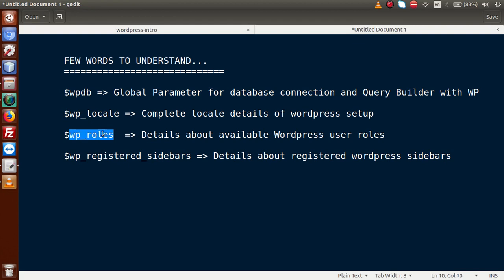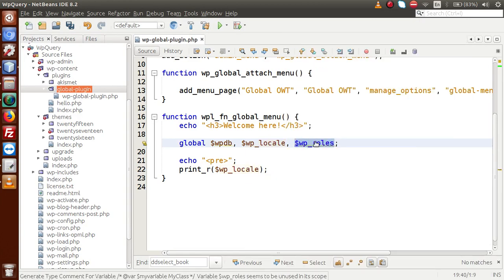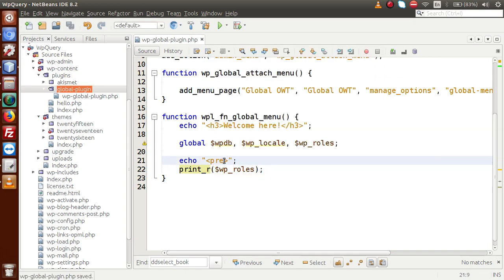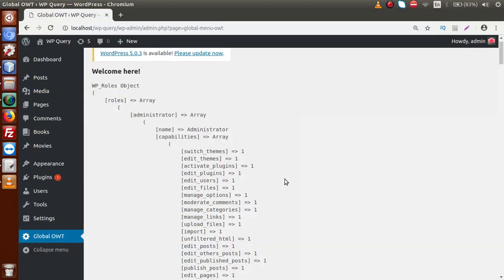Back to slides, the next parameter is WP Roles, which gives the available user roles and capability actions. Going back to the editor, we declare another variable called WP Roles, copy it into print_r, save the file, go to the browser, and reload the page. Here is the list of all available roles in the current WordPress setup — this is the WP Roles object.